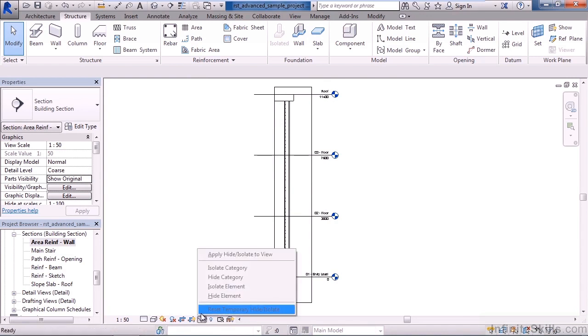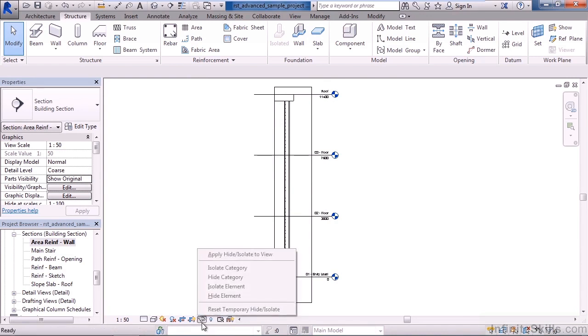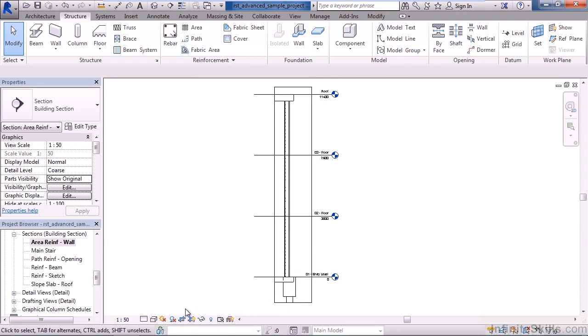If things are hidden temporarily, you can see what's hidden or you can temporarily hide things. Then you also can reveal elements that are hidden as well within the view.